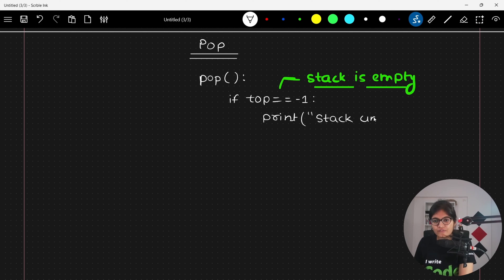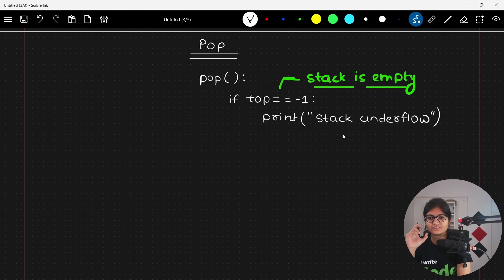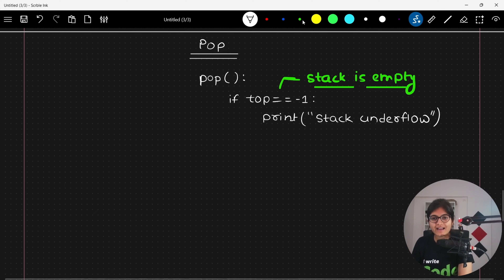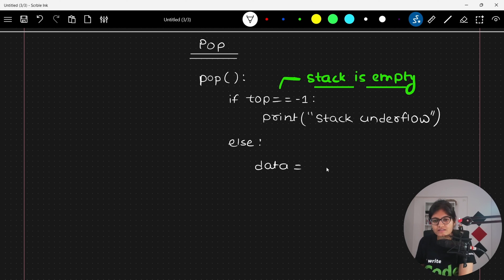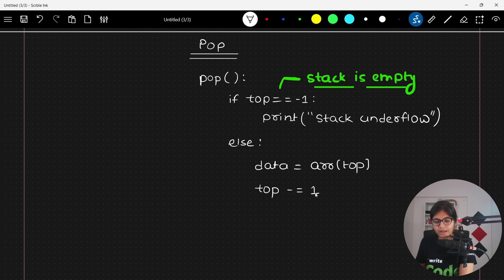If that condition is happening, how can you delete any element from the stack? If there is already an empty stack, the stack underflow condition will definitely happen. In the otherwise case, we can take the data which is present at the top end, and then simply decrement the value of top by minus one, and return the data.